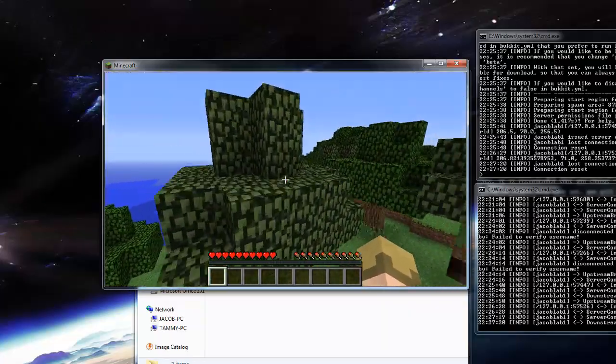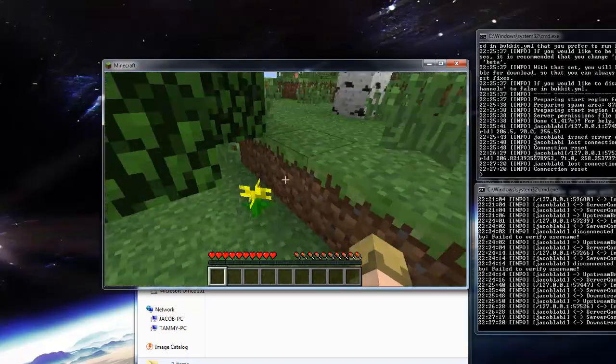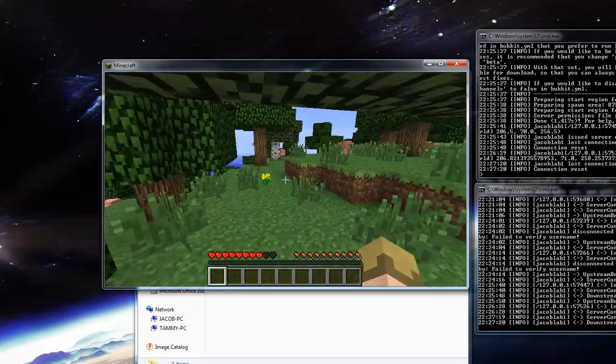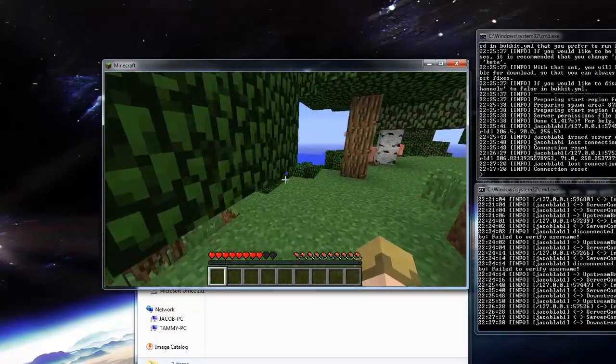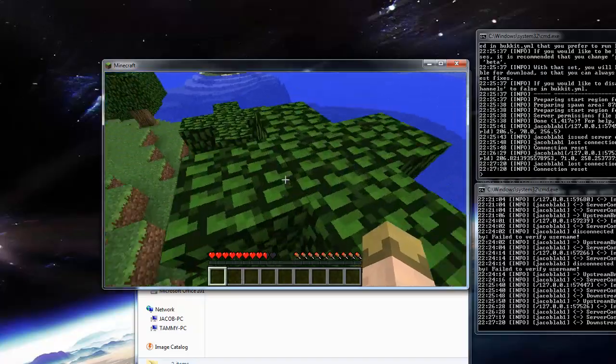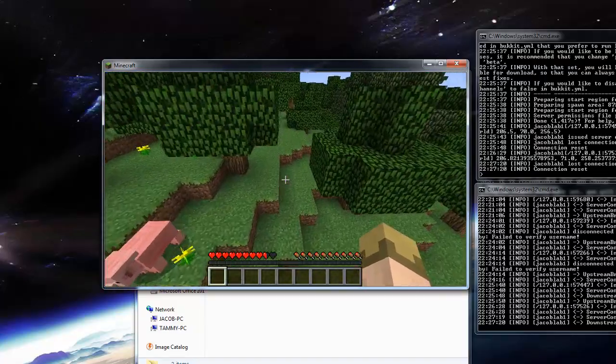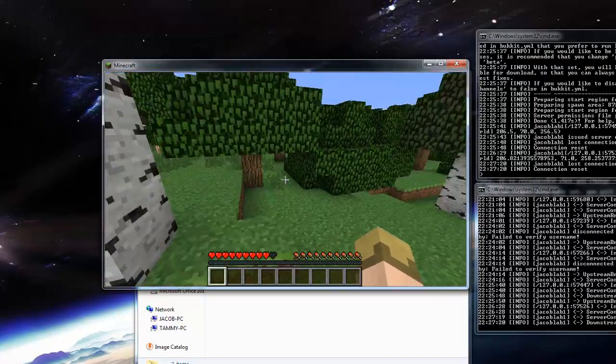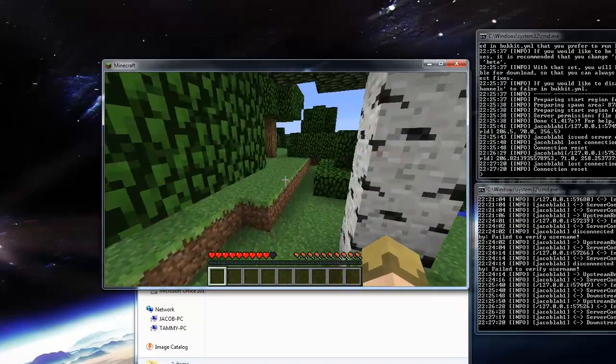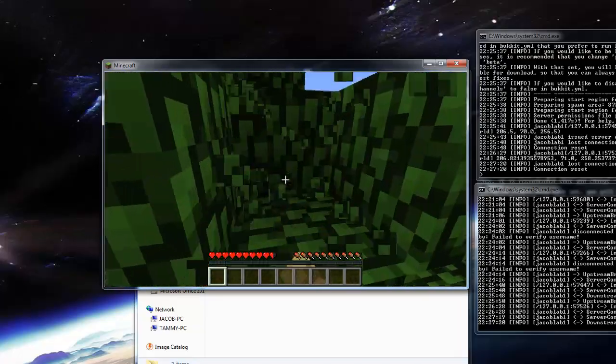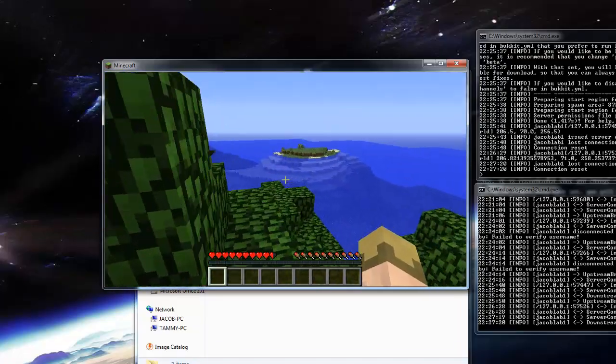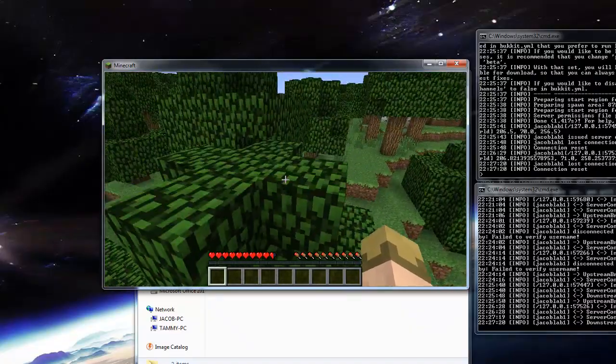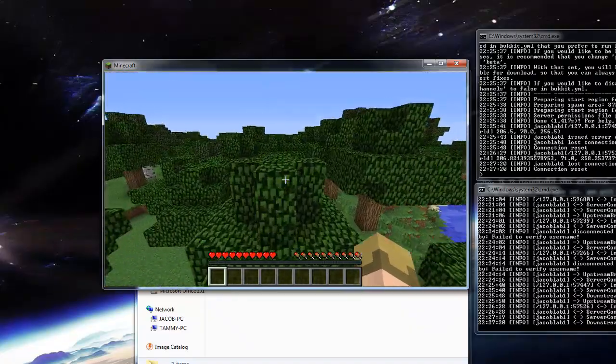And yeah, so of course you can download some plugins for BungeeCord. You can set up portals or signs to teleport users between servers, so they don't have to type the command of course, which makes it a lot easier. And yeah, overall BungeeCord is a really amazing software. Thanks to MD5 for making it.